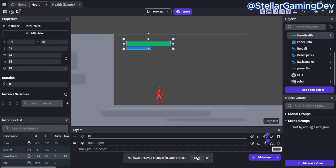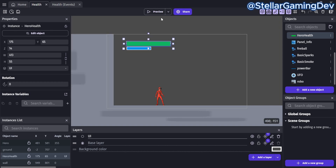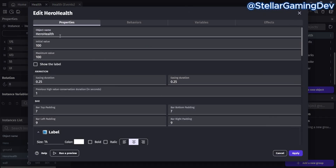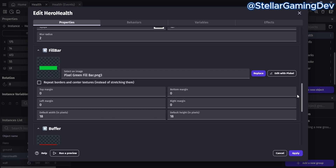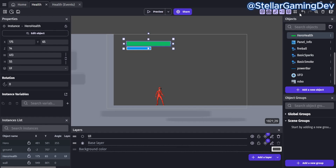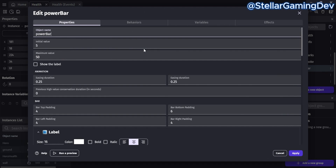Let me save this real quick so I don't run into any issues later. We can go check the continuous bar properties for the hero's health — the values are 100, which means the player's health is going to start full and can only go up to 100. If I quickly check the power bar, it only has an initial value of 5 and a maximum value of 50, so it will be slightly filled when the game starts.